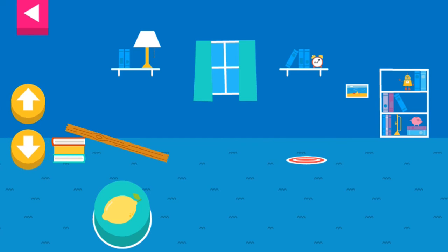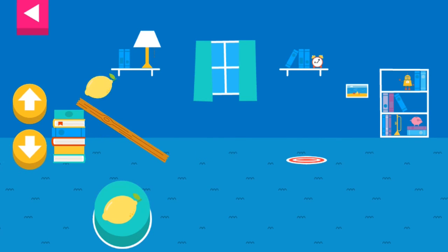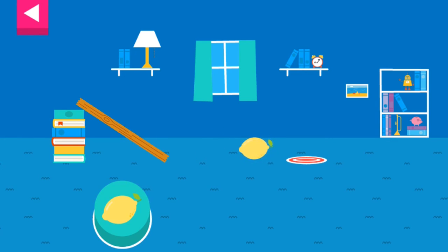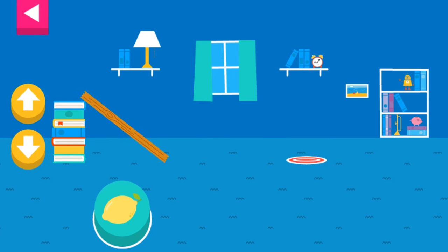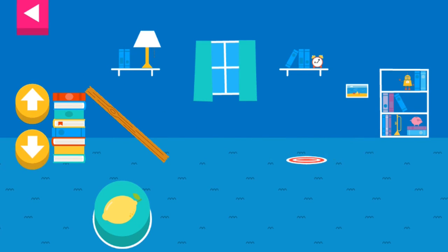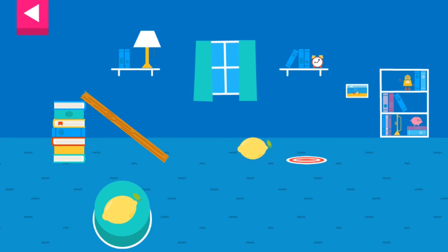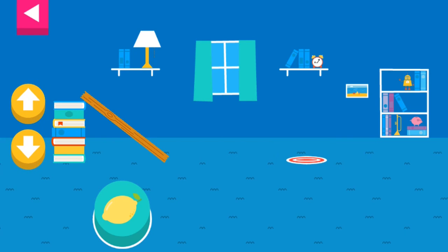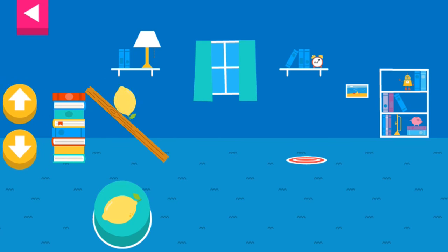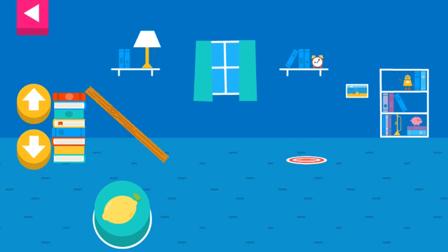You didn't reach the target. Do you need to raise the ramp or lower the ramp? You didn't reach the target. Why didn't the object land on the target? Do you need to raise the ramp?